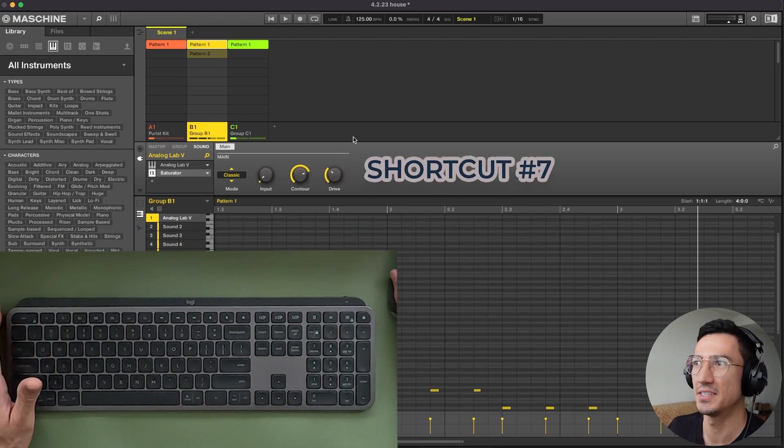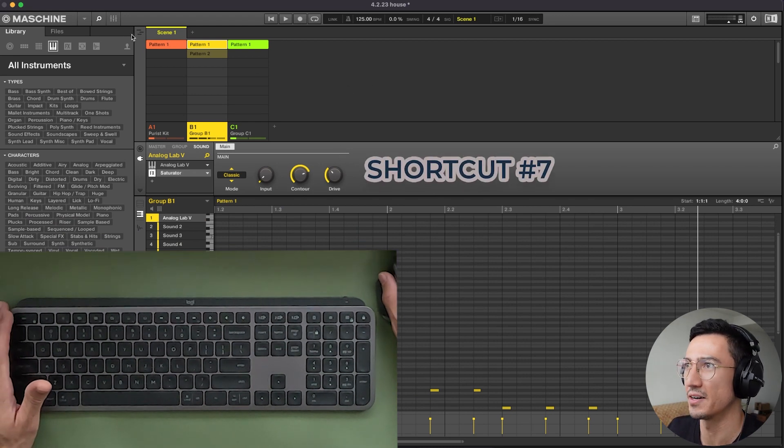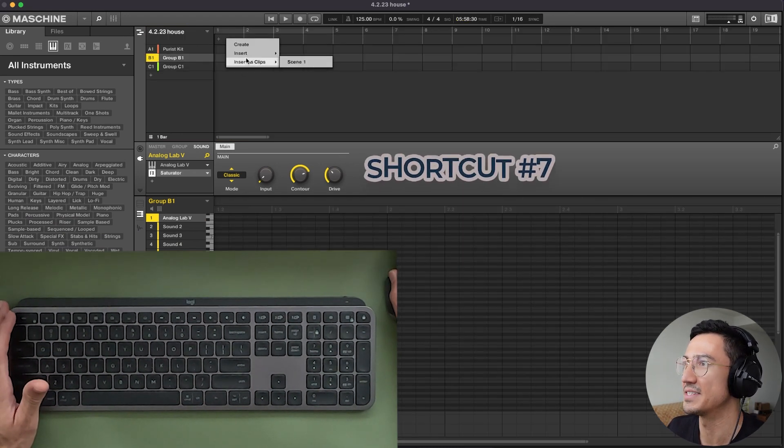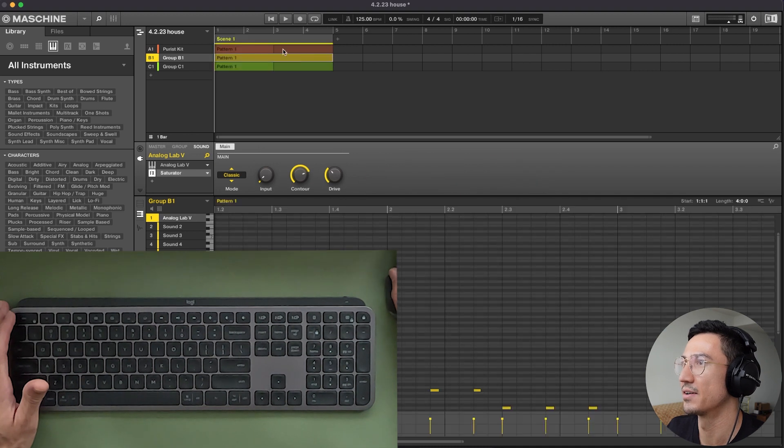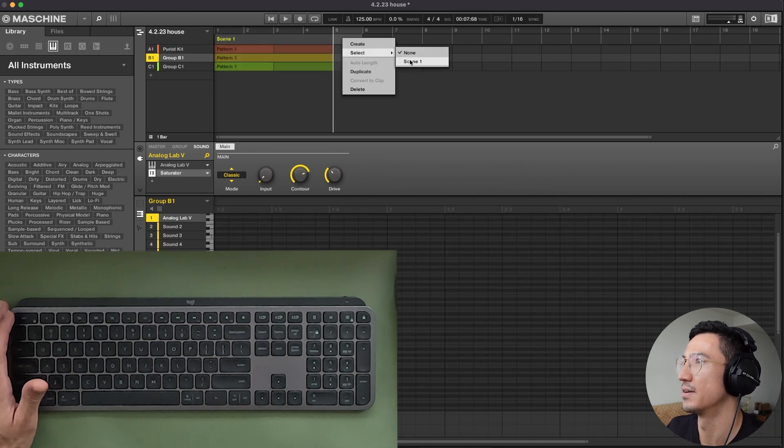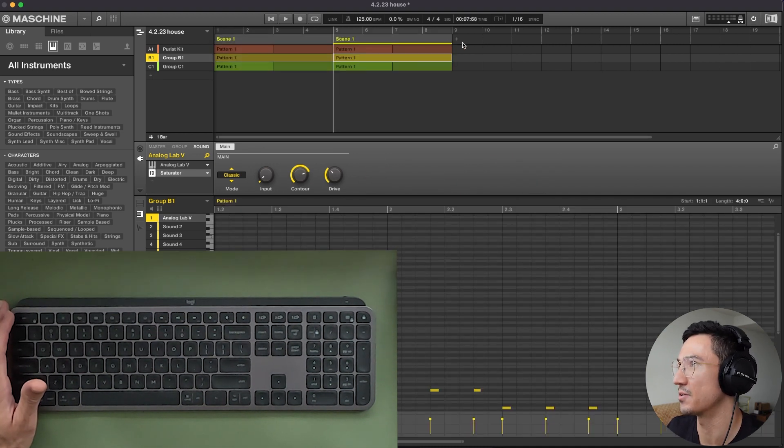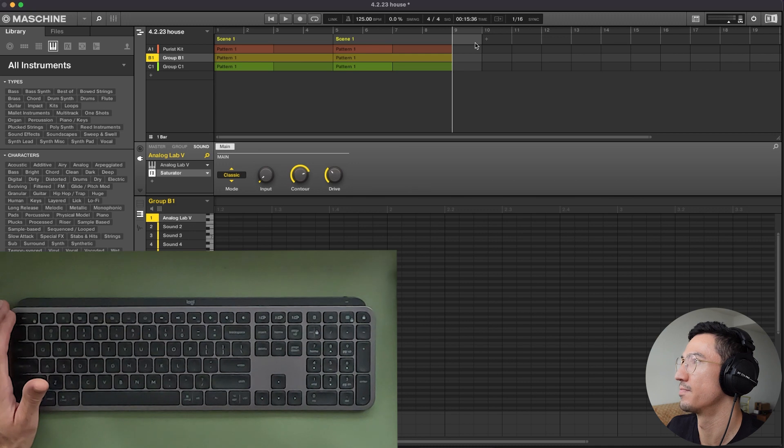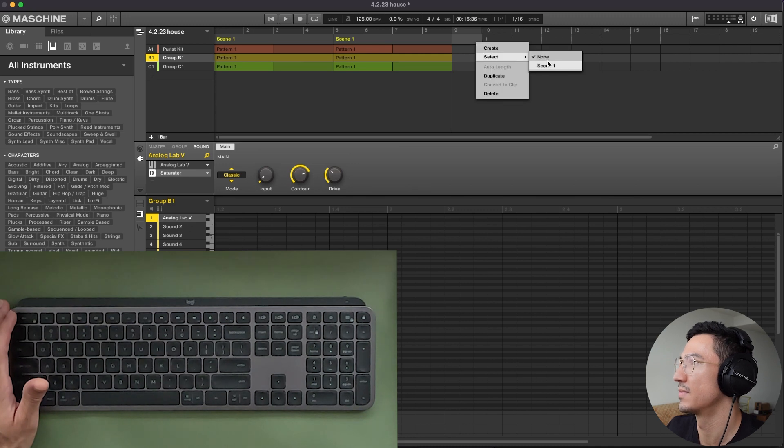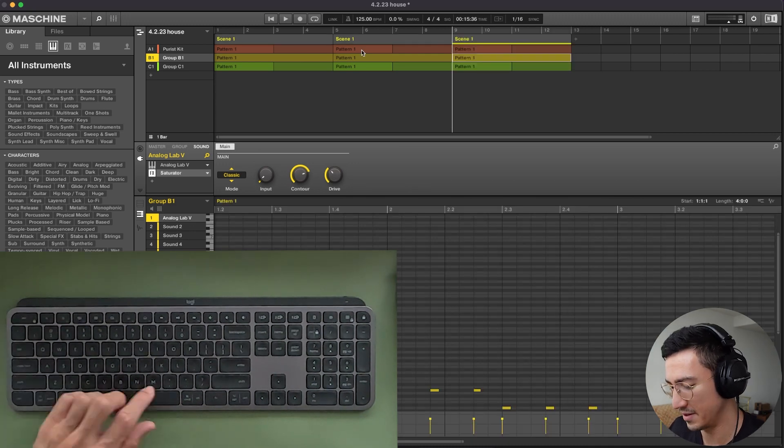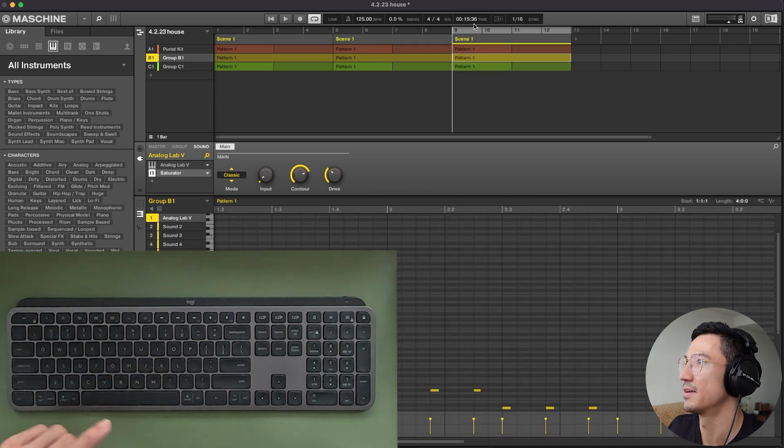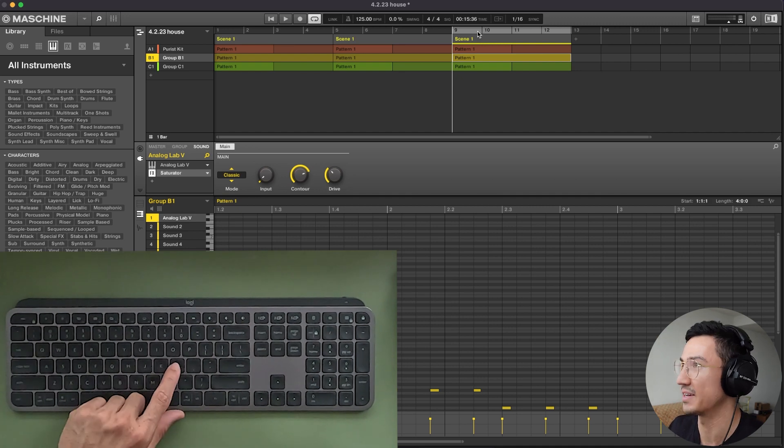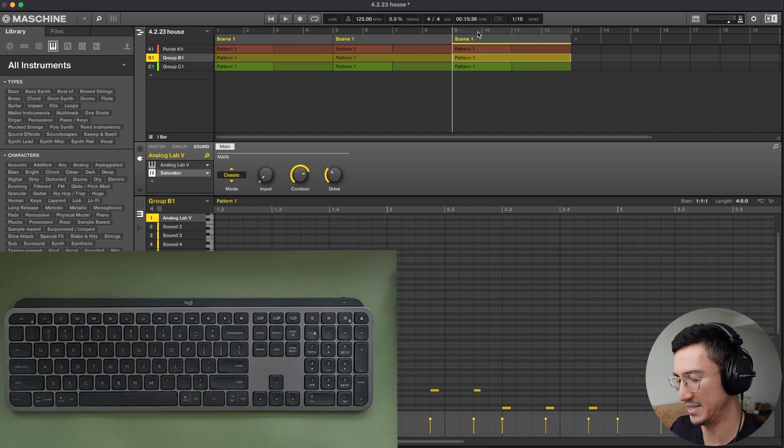Shortcut seven to turn looping on and off. Imagine that you have these scenes right here. So you have, imagine that these are all different scenes. To turn looping on and off, you could press L. Now you have this loop right here. You could turn it off by pressing L.